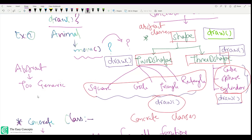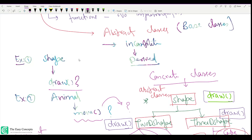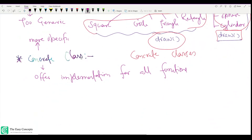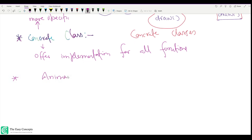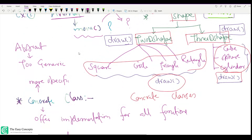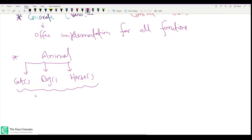Abstract classes are too generic, so it's difficult to find implementation. Concrete classes are more specific. That's why when we try to draw a shape, it's not possible — we're not sure which shape to draw, making it abstract. Similarly, we don't know how an animal moves. If you want to extend animal further, you can make derived classes like cat, dog, or horse, and implement the move function in those classes.